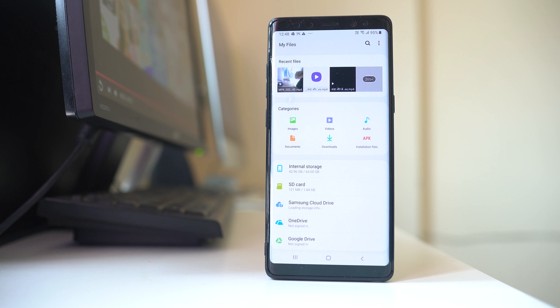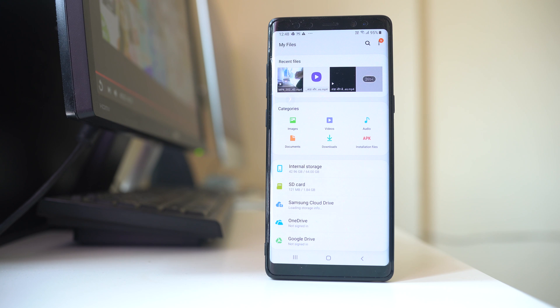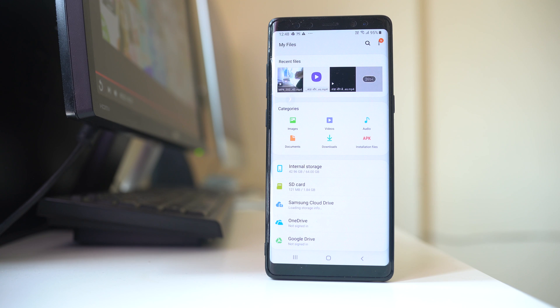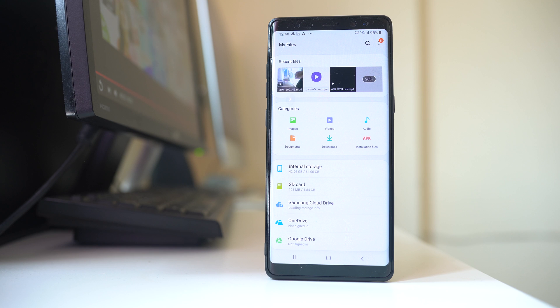Now depending on the model of your Android device, this might be a slightly different process. In your device you might find my files or file explorer application which will help you to explore the files in your Android device.